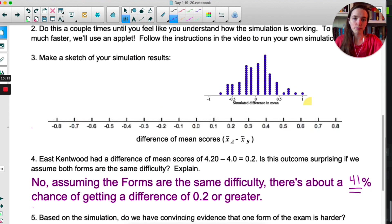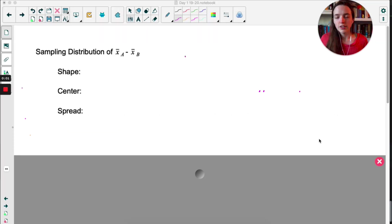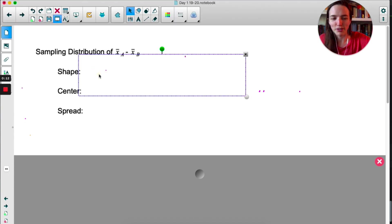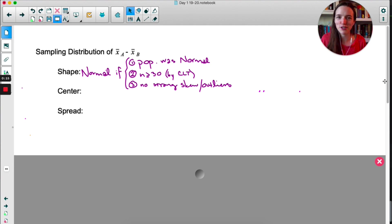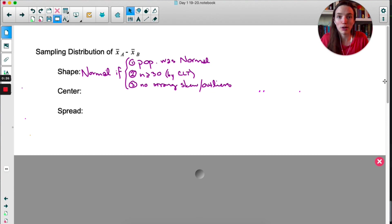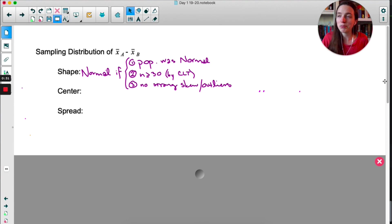This simulation was an approximate sampling distribution of the difference of x-bar A and x-bar B. In general, here's what we know about the sampling distribution of x-bar A minus x-bar B. Let's start with shape. The shape of the sampling distribution will be approximately normal if one of three things is true: the easiest is if you know the populations were normal — you would need both populations to be normal for the sampling distribution of x-bar A minus x-bar B to be approximately normal.